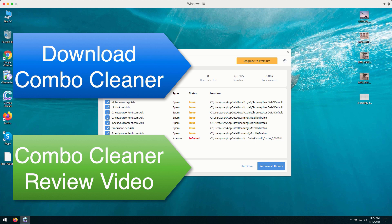The premium version of the program will keep your system fully protected against such threats in the future.